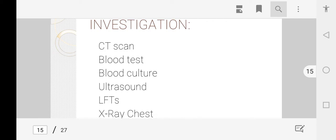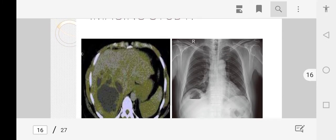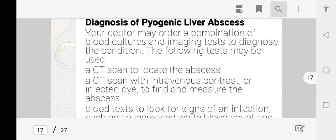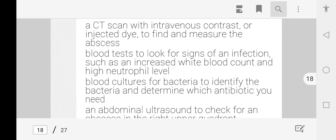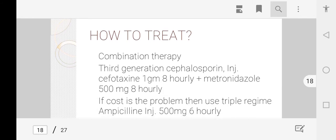Investigations to diagnose liver abscess include CT scan of the liver to determine the causative agent, blood tests, blood culture to identify bacteria, ultrasound, liver function tests, and chest X-ray. CT scan with intravenous contrast helps locate the abscess and in which lobe it resides. Blood tests show increased WBC and elevated neutrophil levels, and blood culture identifies bacteria to guide antibiotic prescription. Abdominal ultrasound checks whether the abscess is in the right or left quadrant.